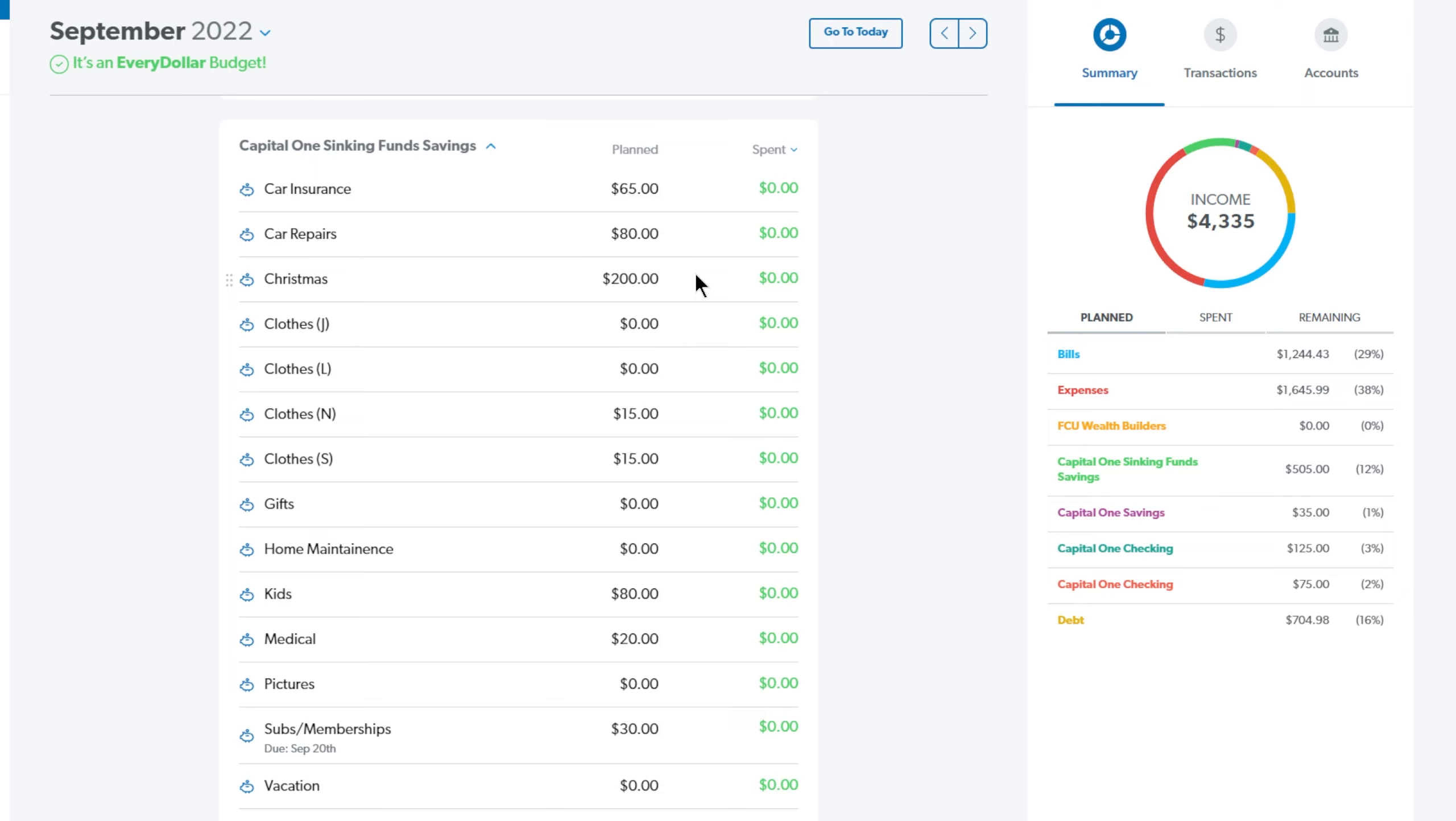Next up is the clothing fund for my son Jonah and we're not putting anything this month. And then we're also not putting anything for my son Logan's clothing fund. Both of their funds are pretty stocked and I don't need anything. Next up is my husband Noah and he's getting $15 in his clothing fund and I am also getting $15 in mine. In the gift section, we are not putting anything this month and then we're also not putting anything in home maintenance as well.